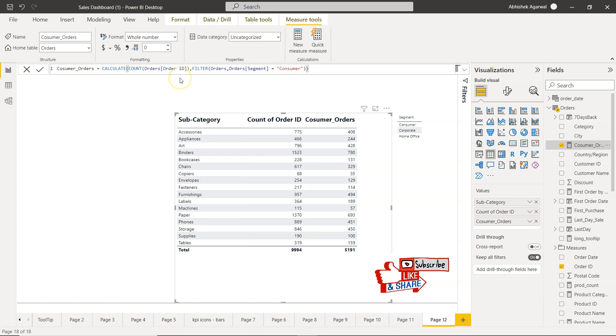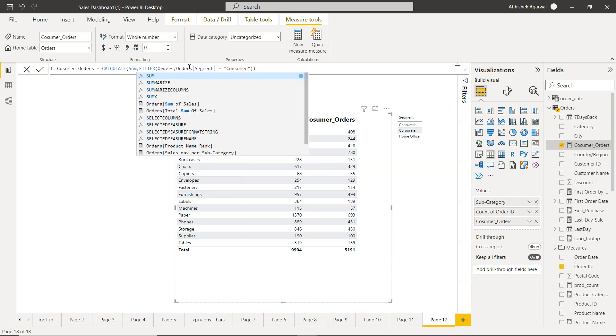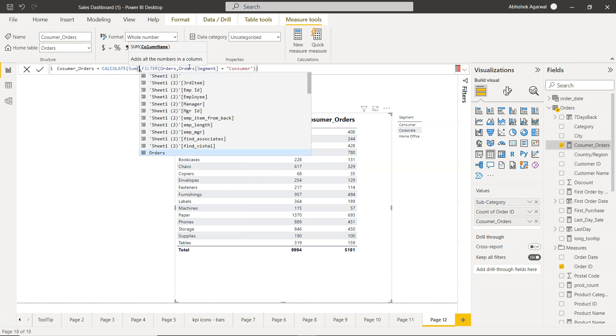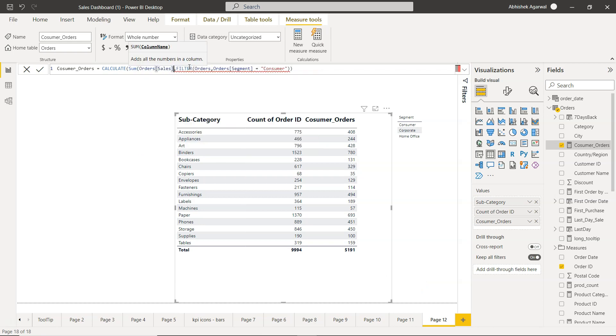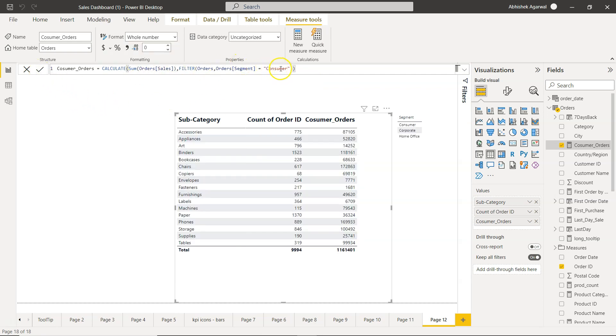Similarly, very simple. You just change the formula here. If you are using the SUM function and let's say sales, what you get is the SUMIF. SUMIF the segment is consumer, so you get the sum of sales for this.